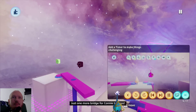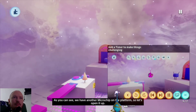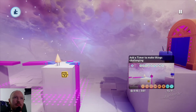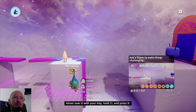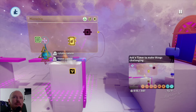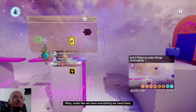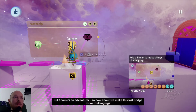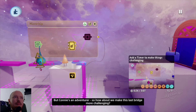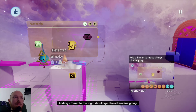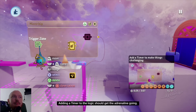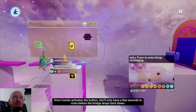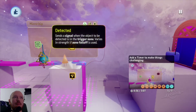Just one more bridge for Connie to cross. We have another microchip on the platform, so let's open it up — hover over it with your imp, hold L1 and press X. Looks like we have everything we need here, but since Connie's an adventurer, let's make this last bridge more challenging. Adding a timer to the logic should get the adrenaline going — once Connie activates the button, she'll only have a few seconds to cross before the bridge drops back down.